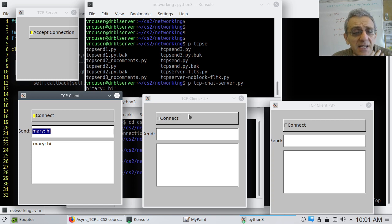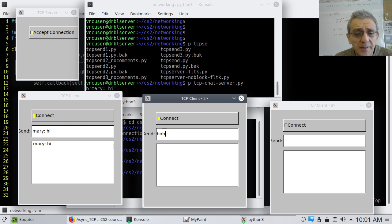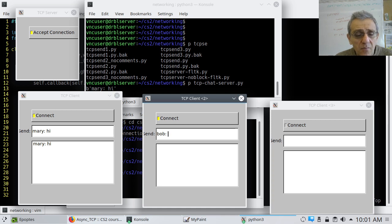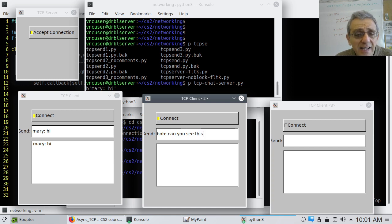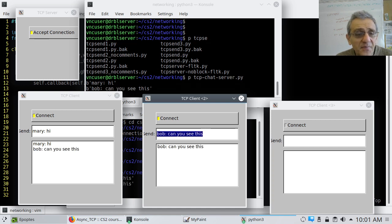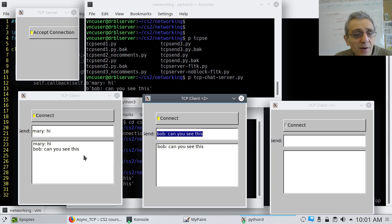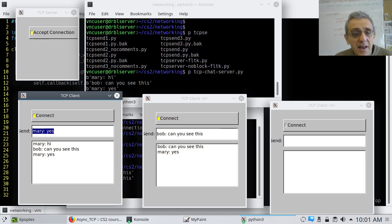But, now let's connect another person. Connect. And, now. Let's say this person is Bob. And, he says, can you see this? And, now, if he sends it, notice that both Bob and Mary got the message. So, now. And, then she might say something like, yes. And, now he sees it.